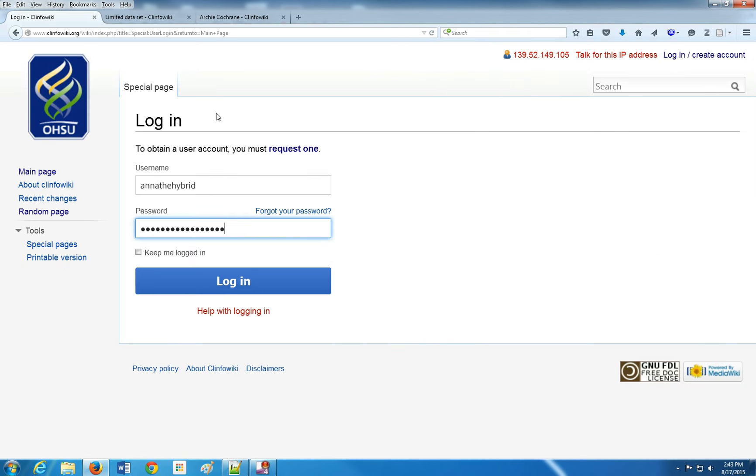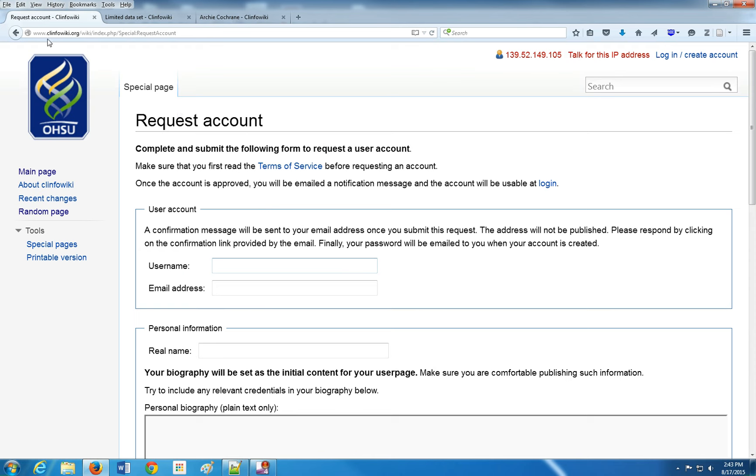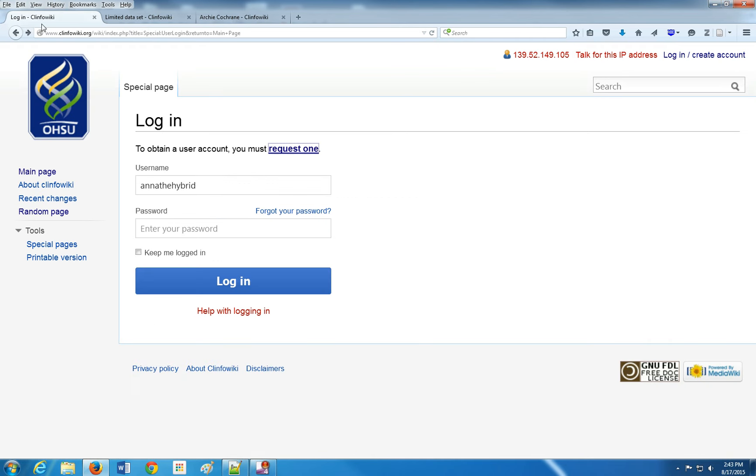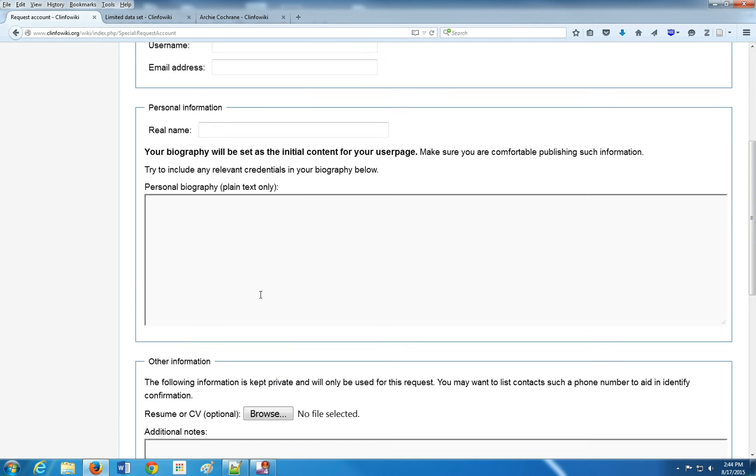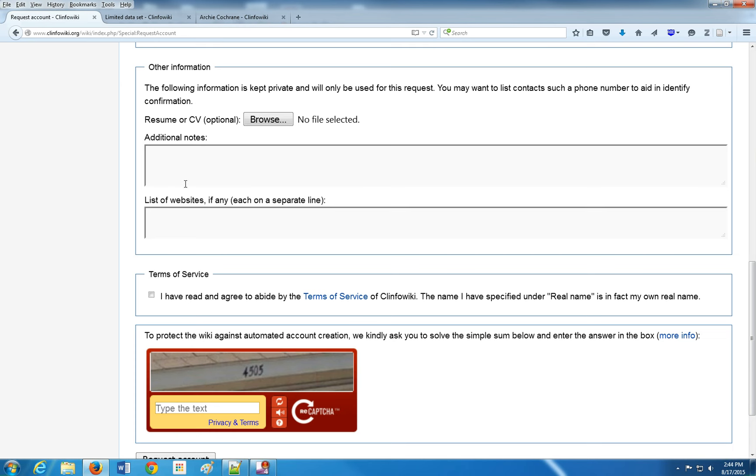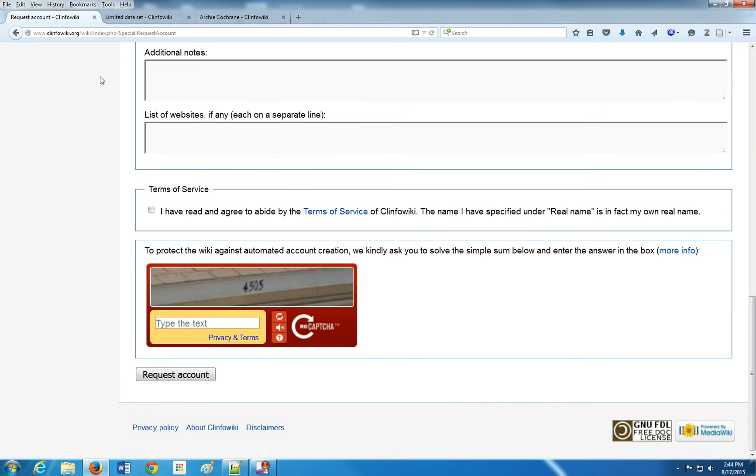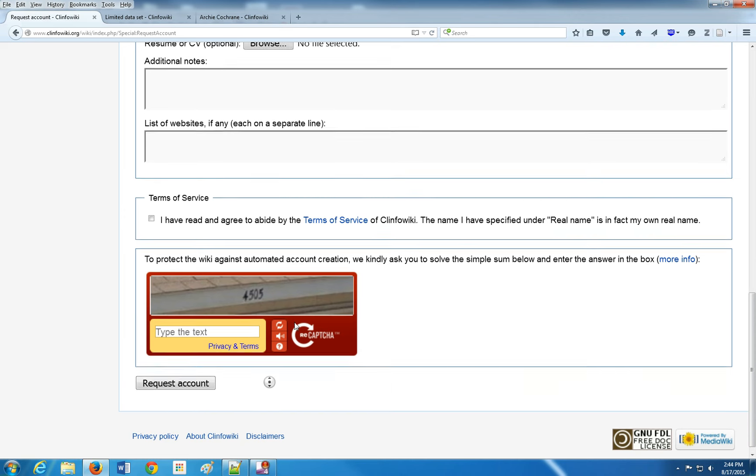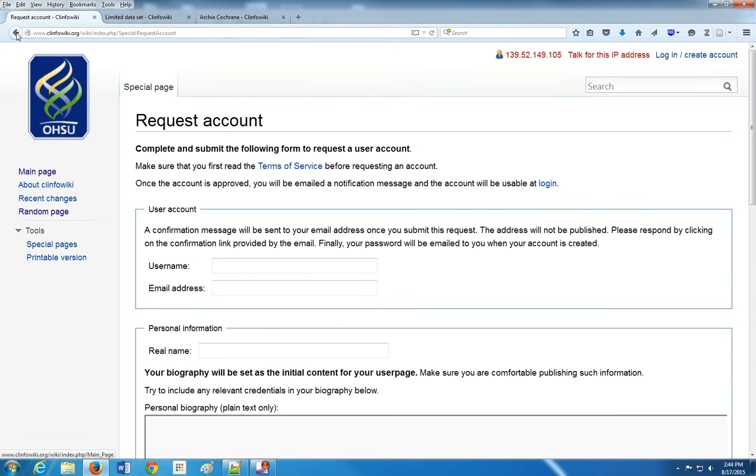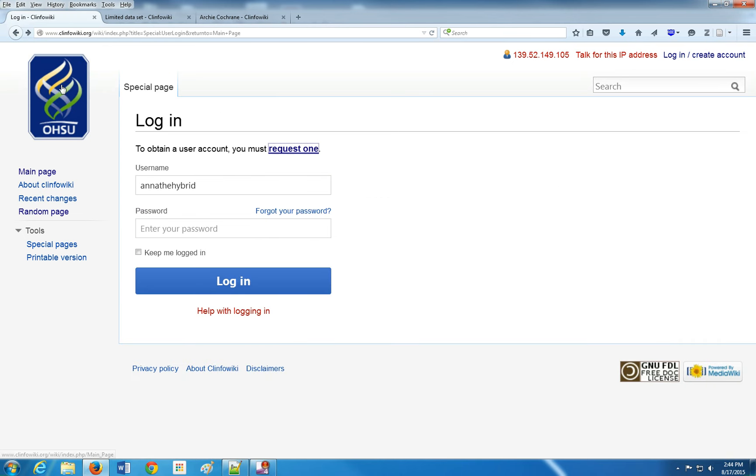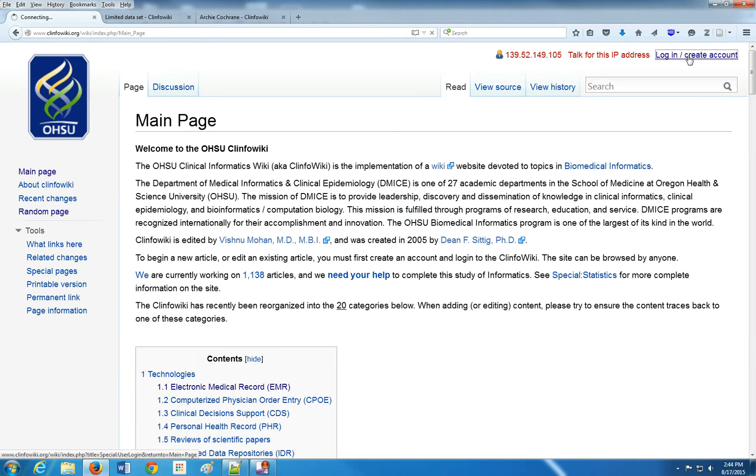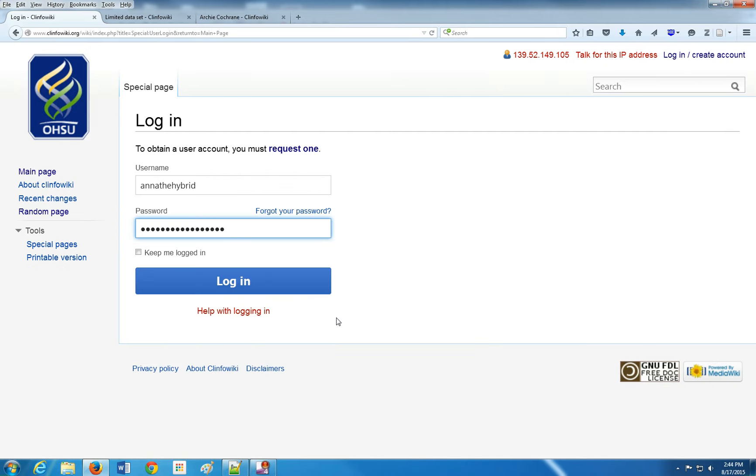In order to make edits you want to log in, and if you don't have an account you have to request one. You have to think of a username and write about 200 characters for your biography. You don't have to put in a resume if you don't want to. All account requests are sent through the professor, so it might take a day or two for your approval to go through. If the professor doesn't get back to you, just send him an email. I'm going to log in.